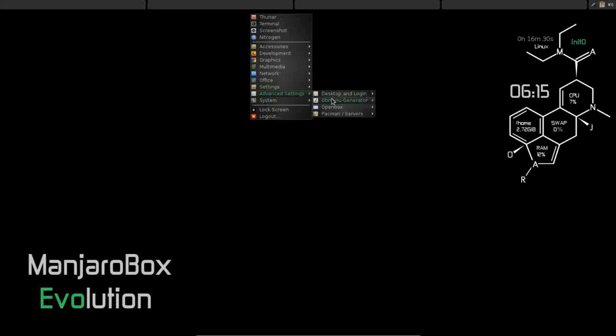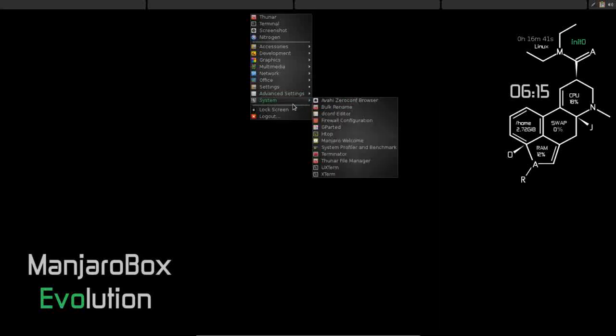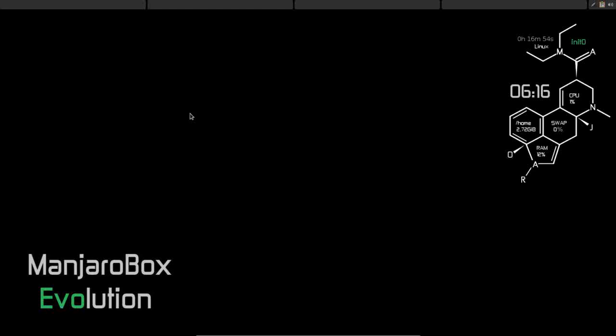So yeah, this is, you know, Manjaro. I've never made it a secret that I have been a fan of Manjaro for a long time now, and they just continue to impress. With every release, it's getting better and better. And as far as OpenBox desktop environments go, for me, Manjaro Box and especially now Manjaro Box Evolution, this is the paradigm. This is the bar.